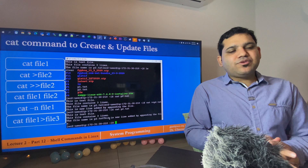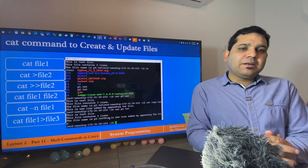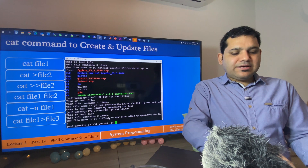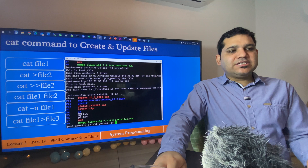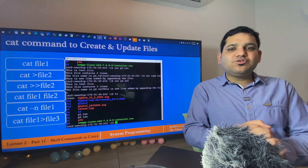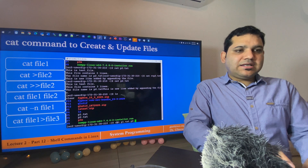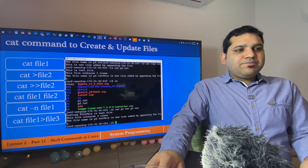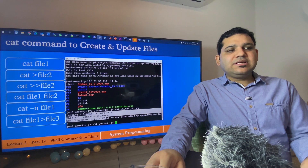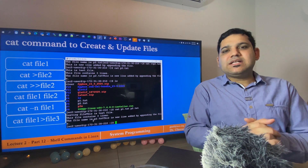The next example is: if you want to display the contents of multiple files using a single command, use cat followed by the first file name, second file name, third file name, and so on. Right now I have two files — p1.txt and p2.txt — so let's display the contents of both using a single cat command. I use cat p1.txt p2.txt and you can see 'testing file' was from the first file and the rest of the content is from file two.